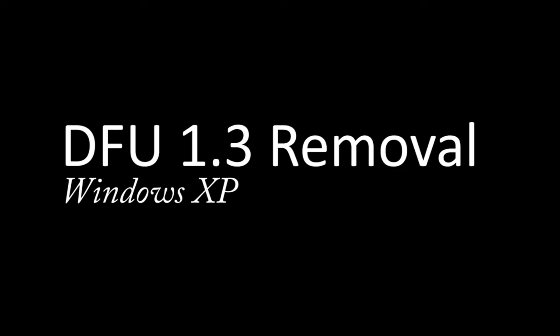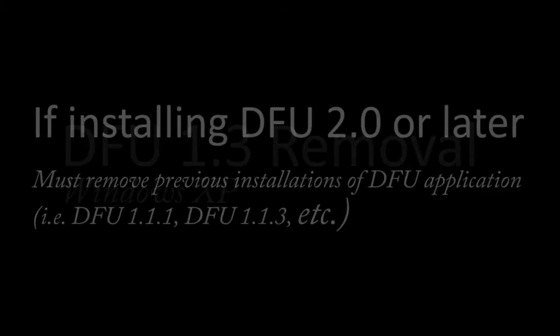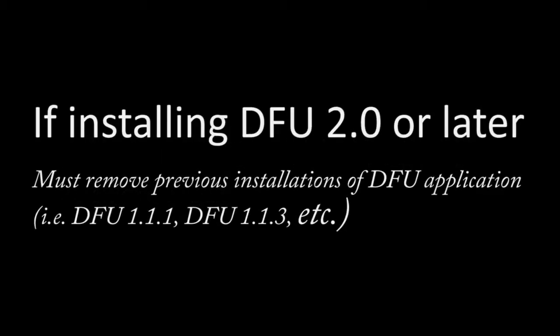Something to keep in mind is that you must remove an old version of FutureLogic's DFU software from your Windows XP machine before you can install a newer version such as DFU 2.2.3 onto your Windows XP machine.